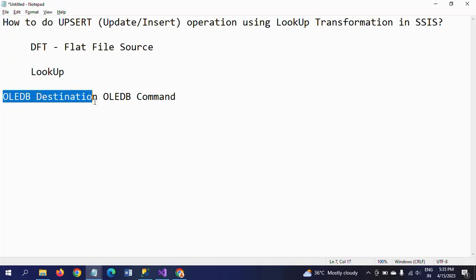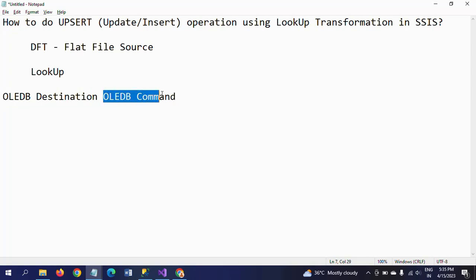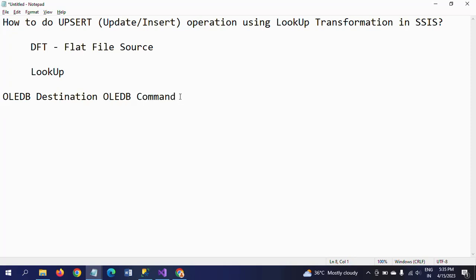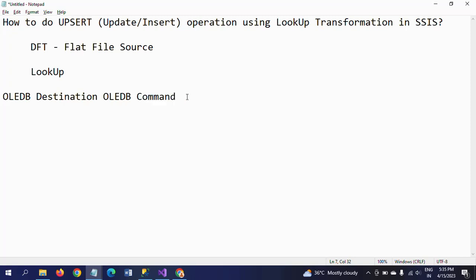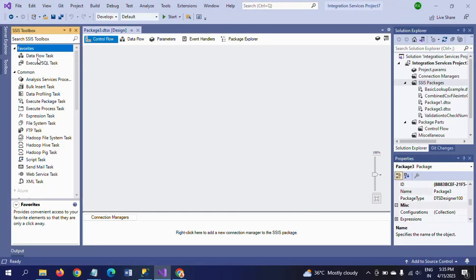The matching records will be taken into the OLEDB command transformation to read each record from the source and update accordingly to the destination table. I am using a stored procedure to execute the update records into the destination table. I am taking the data flow task here.